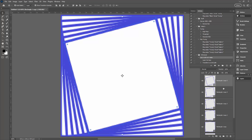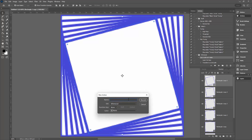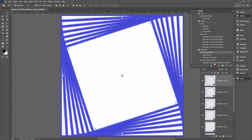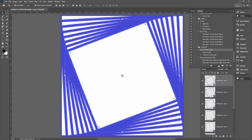We need to do this many times, and rather than keep clicking Play, we can make an action that plays this action over and over. Click the plus symbol and name it 'Play Copy Scale and Rotate', then click Record. Now play the 'Copy Scale and Rotate' action about 10 times, then stop.